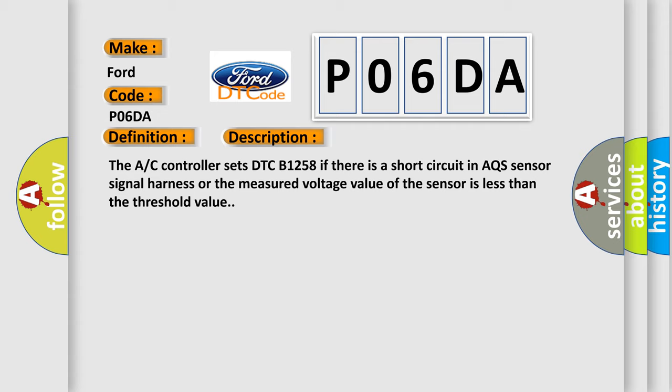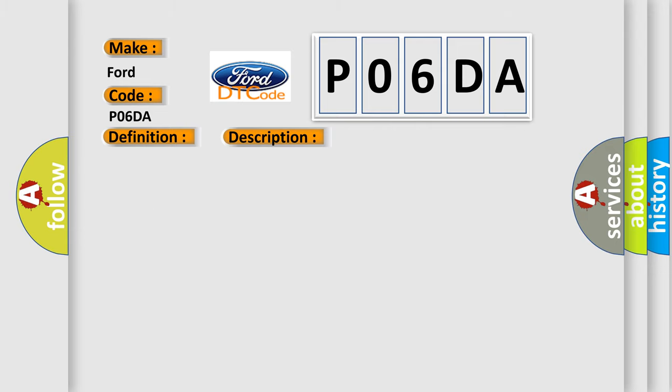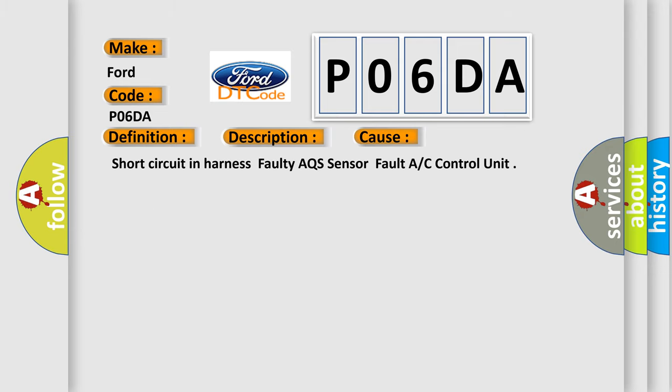This diagnostic error occurs most often in these cases: Short circuit in harness, faulty AQS sensor, fault A/C control unit.